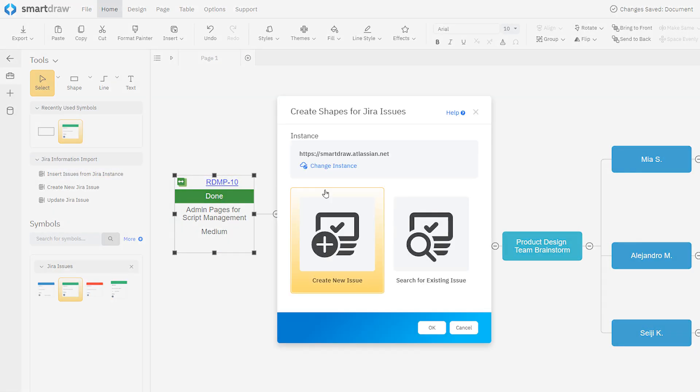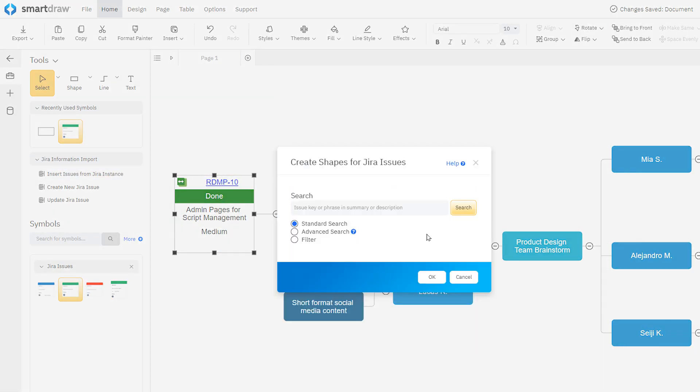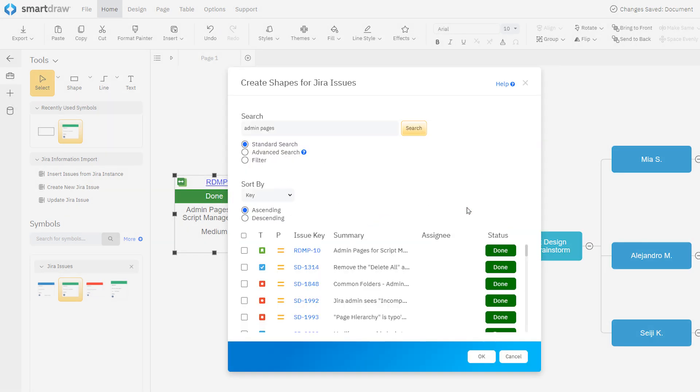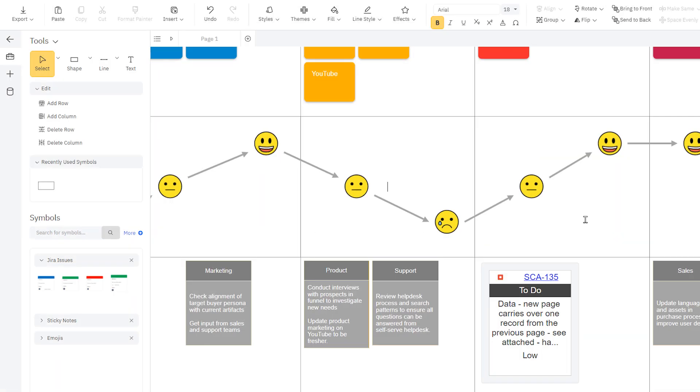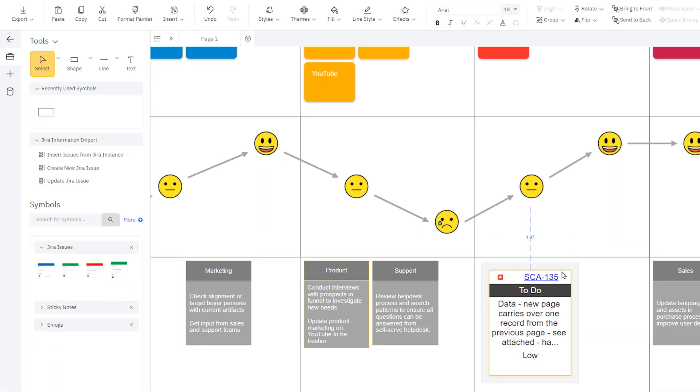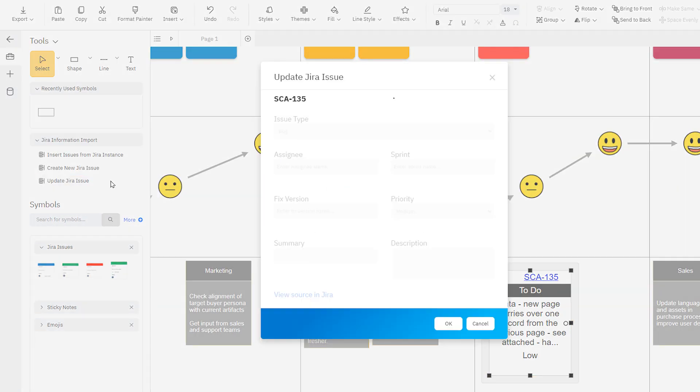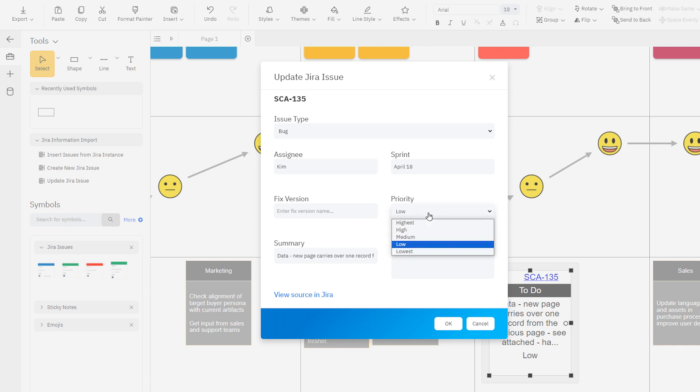Once you've imported some JIRA issues, the SmartPanel tool view will have some relevant commands that let you update JIRA tasks, and even create new JIRA cards to push into JIRA. To update a selected issue, click on Update JIRA Issue. You can edit all the standard fields in the JIRA issue, and click OK to push your update to your JIRA instance.